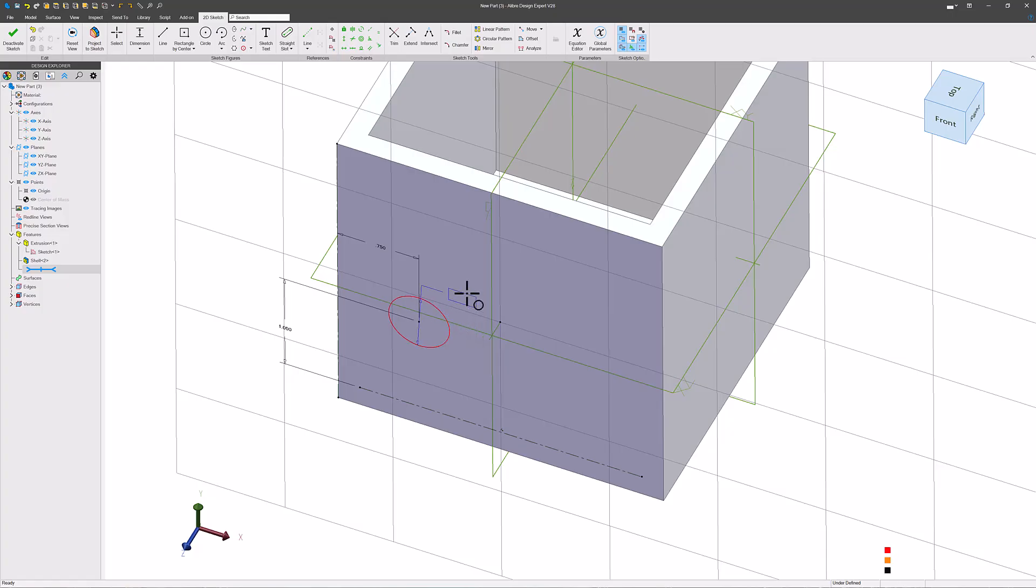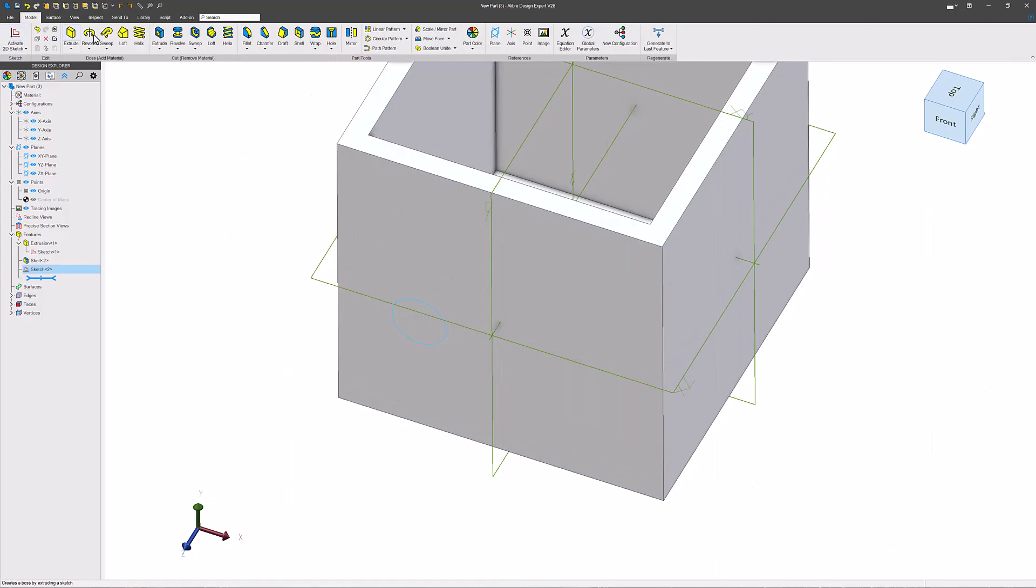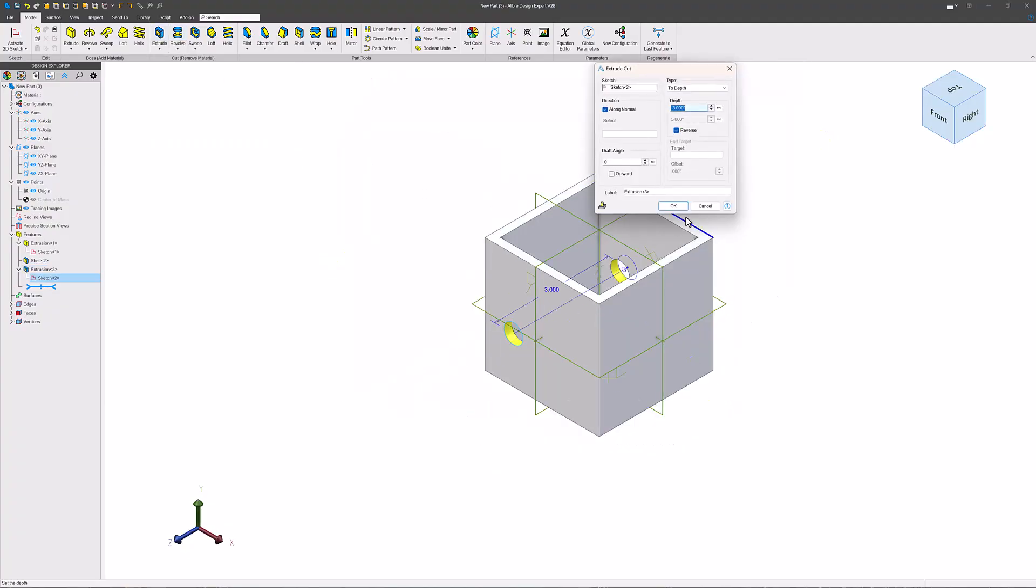I'll go ahead and give this a size. And then I can maybe turn this into a hole and extrude it through all.